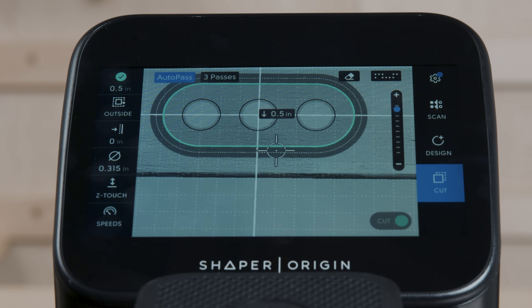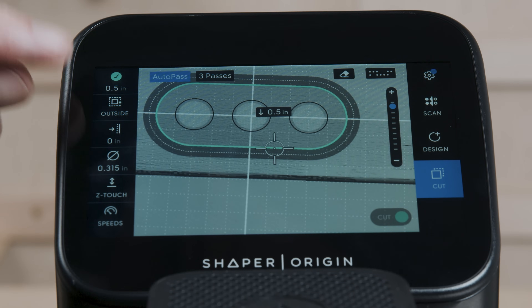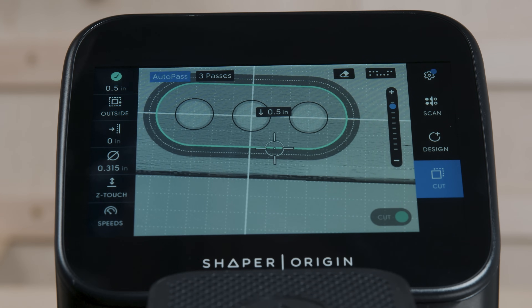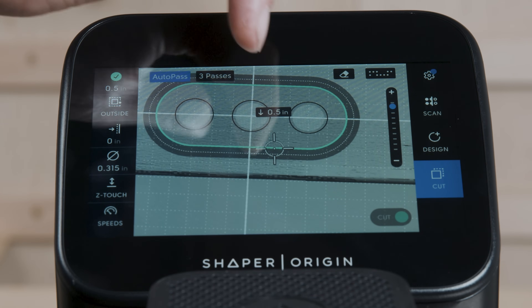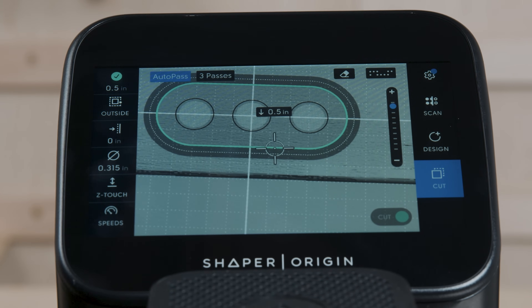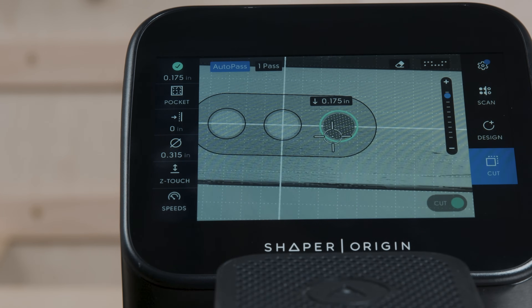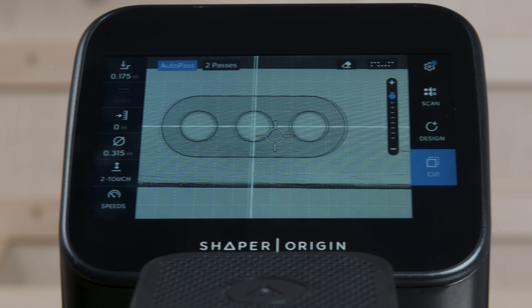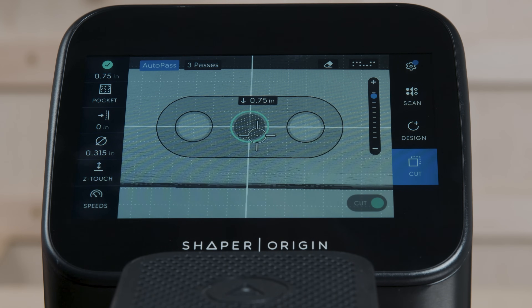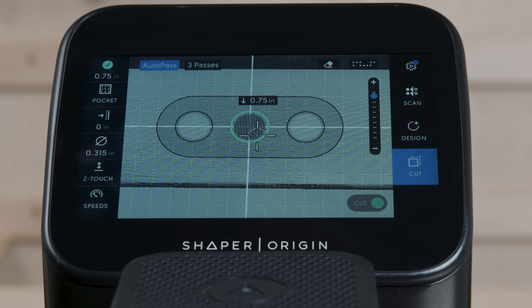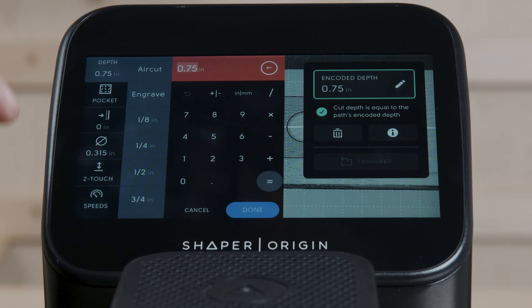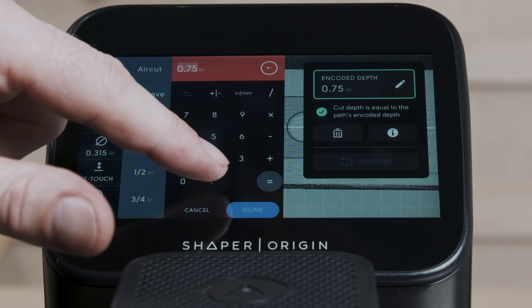In this mode, the tool depth is constantly responding and updating to the encoded depth — that makes sense in most cases. But sometimes it's like, I've got a file and I actually just want to cut it all at 0.5 inches. So how do we do that?